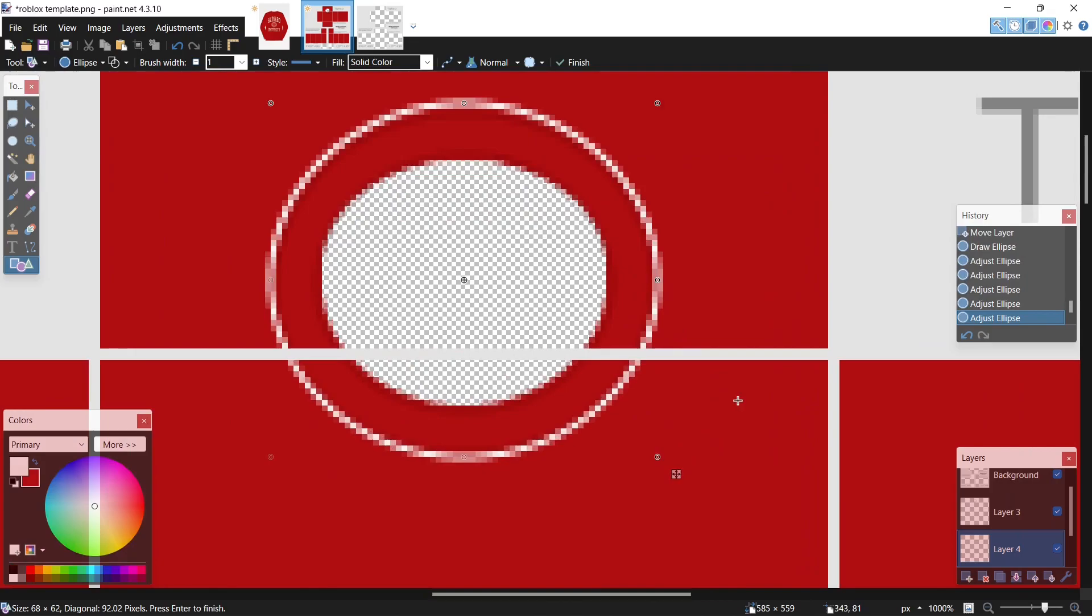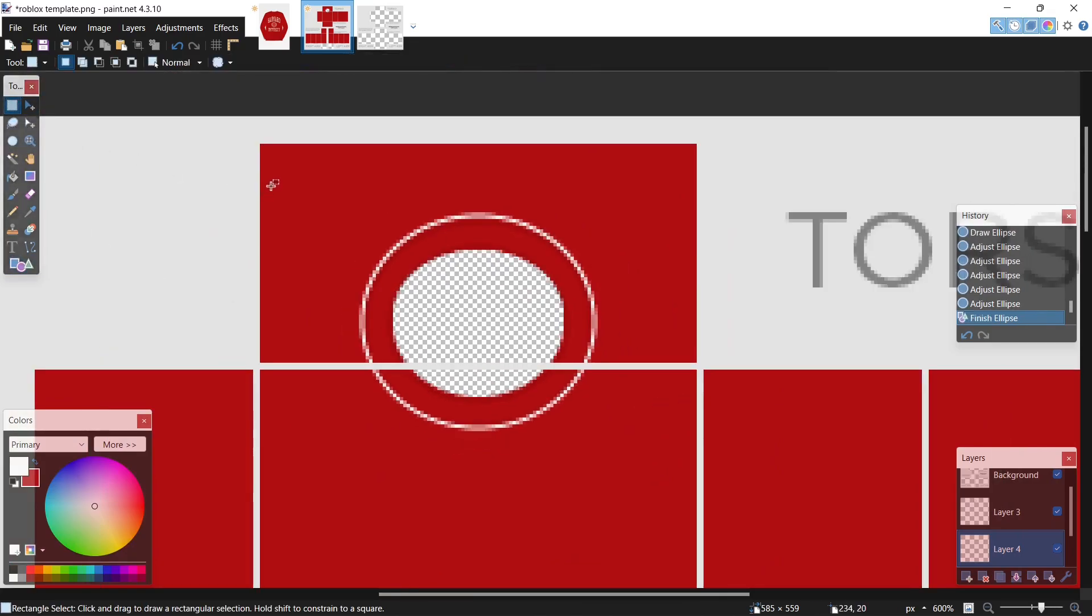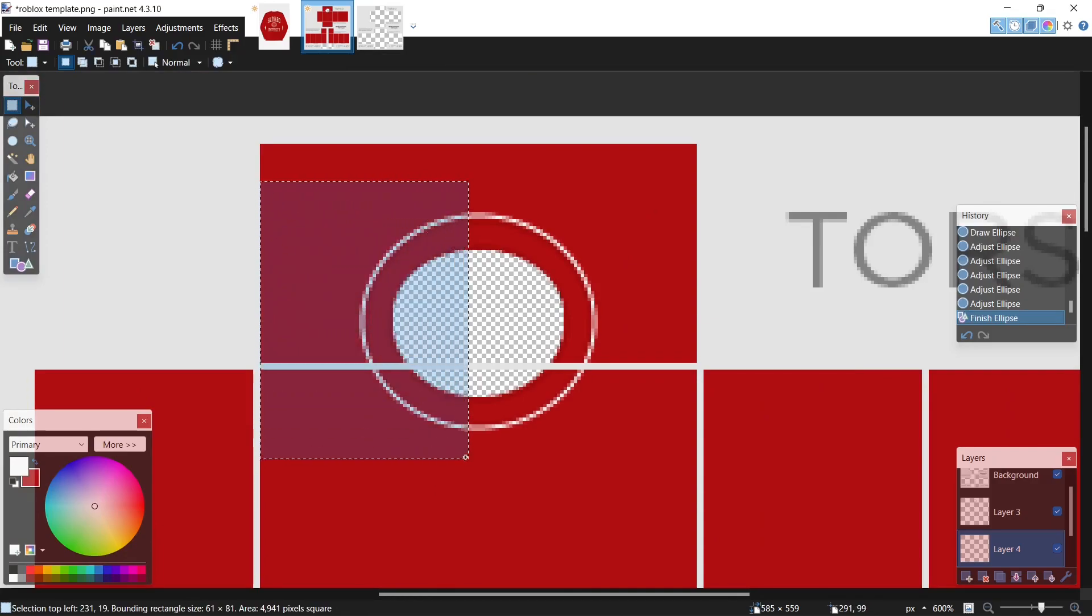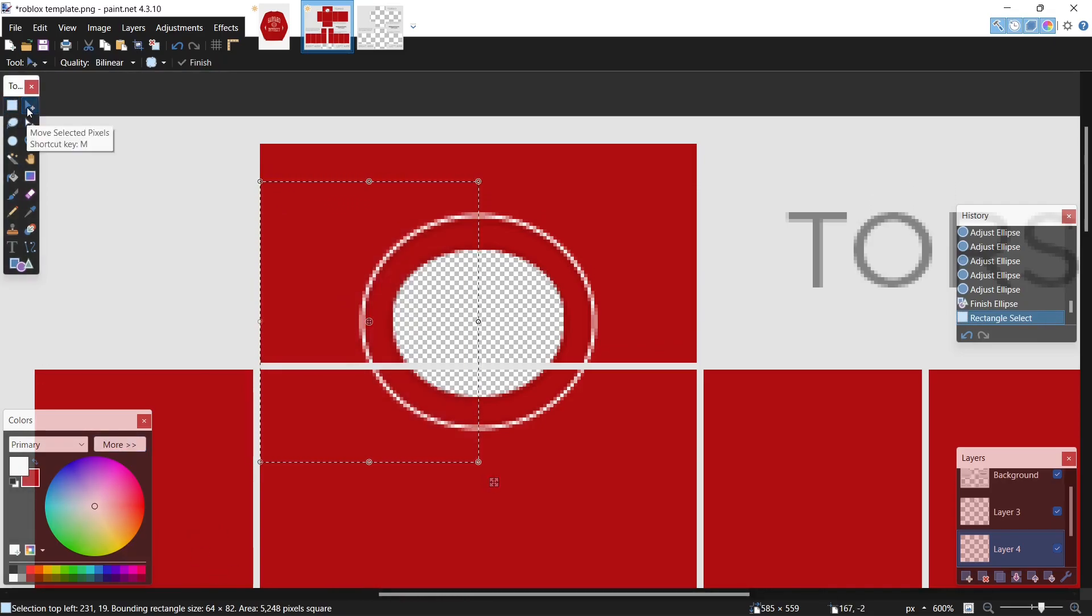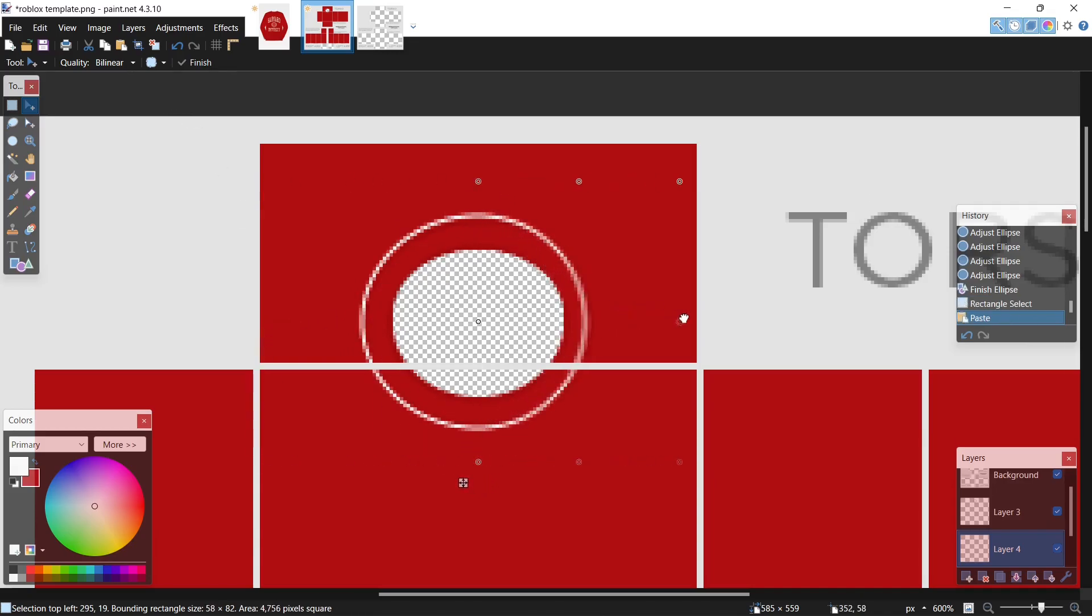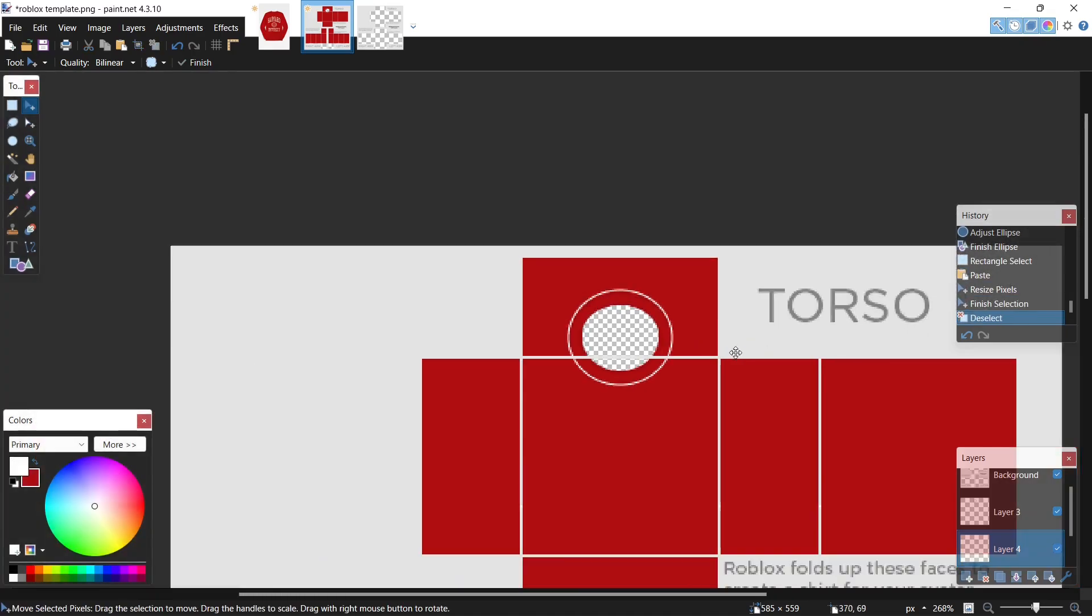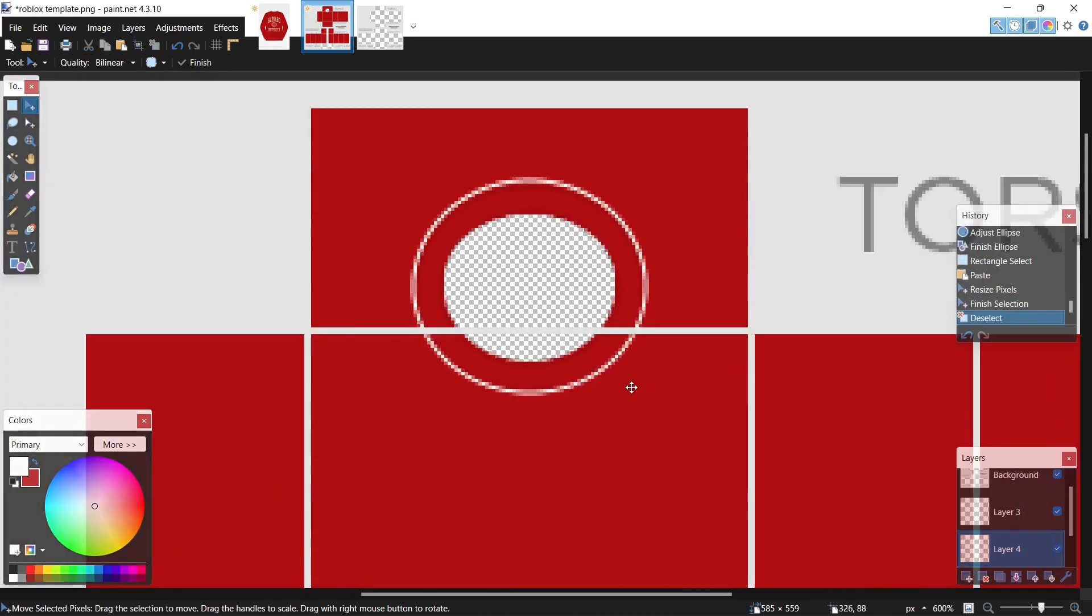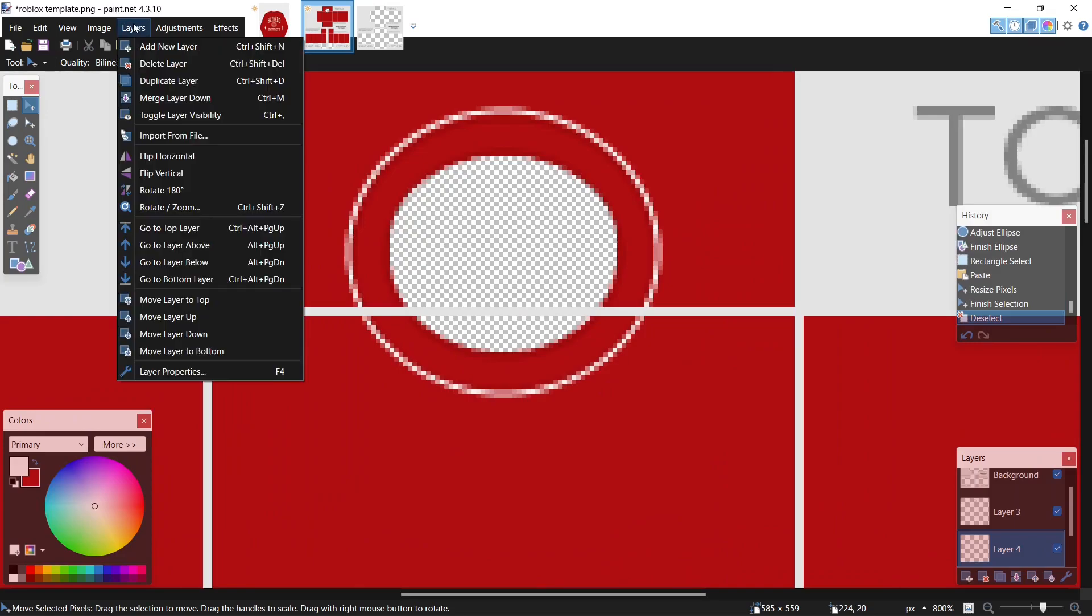Now let's mirror it. Same thing as before, use the rectangle select tool. Start right at the border, come into 64 on the x-axis. Hit the move selected pixel tool, ctrl C, ctrl V, and drag it to the other side. Perfect.